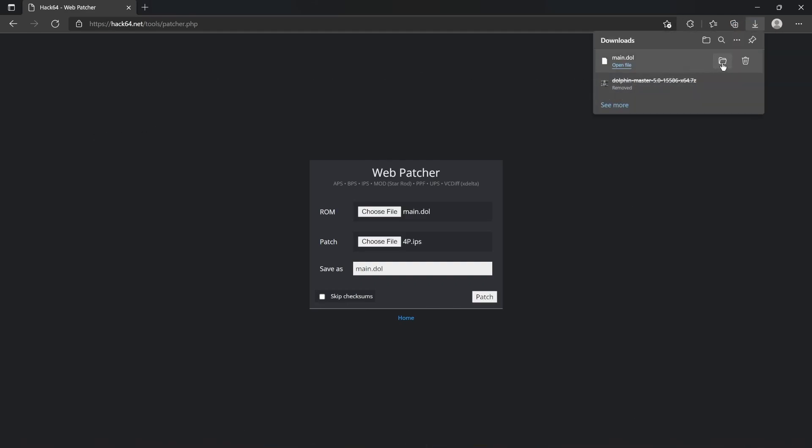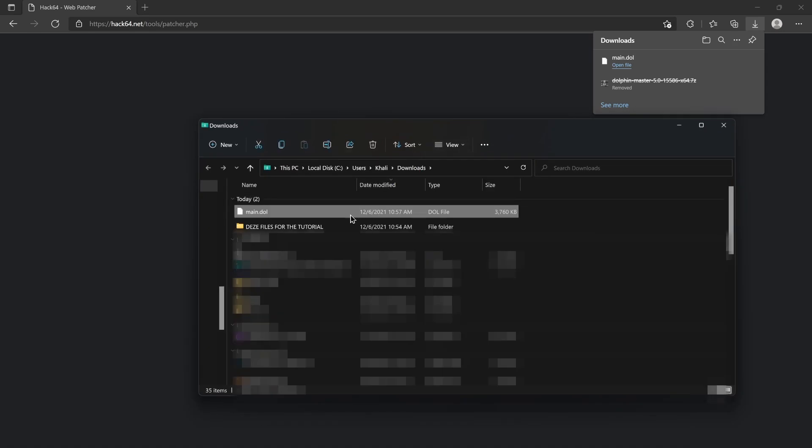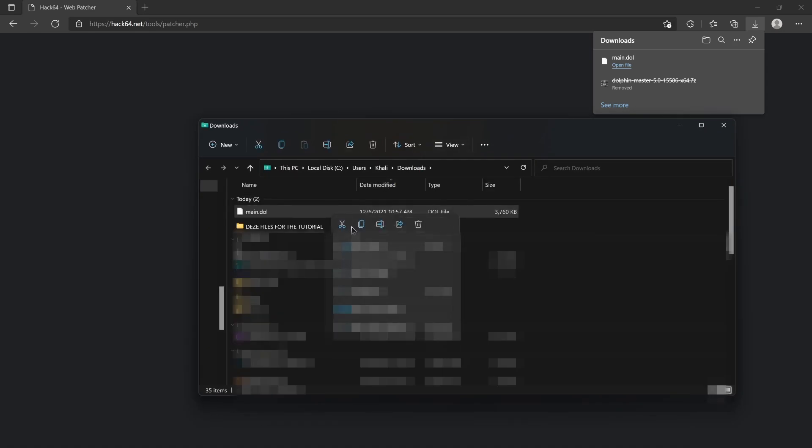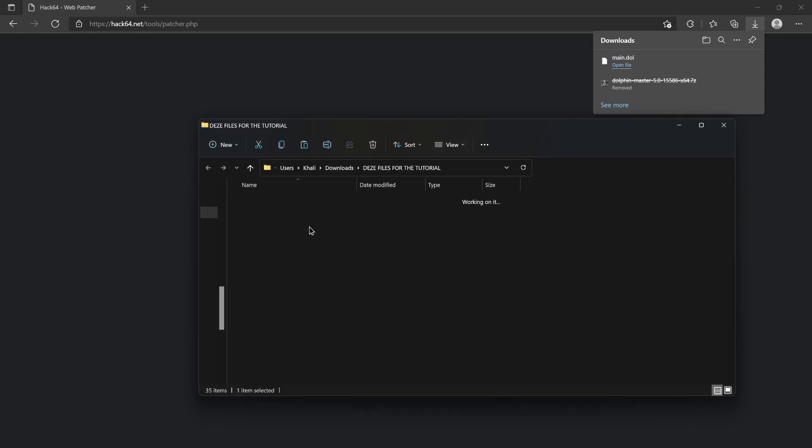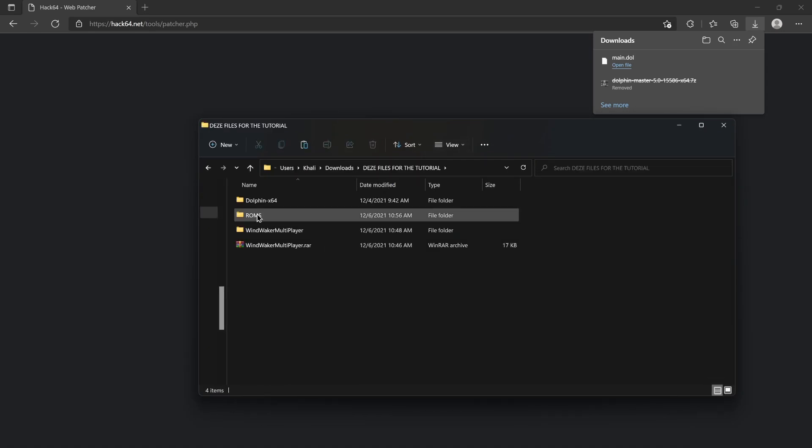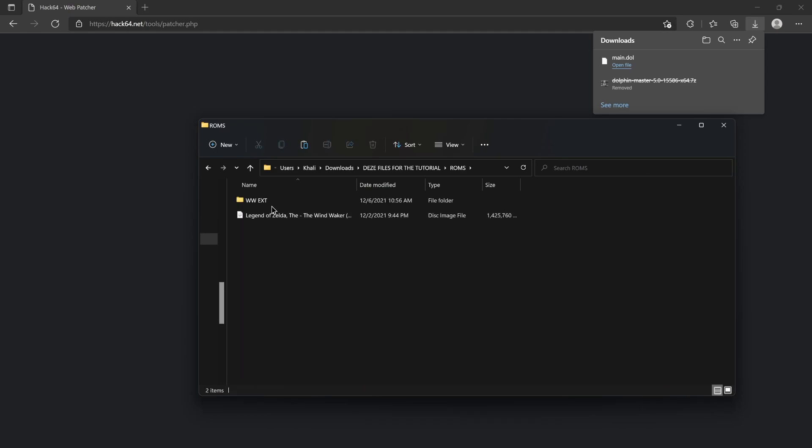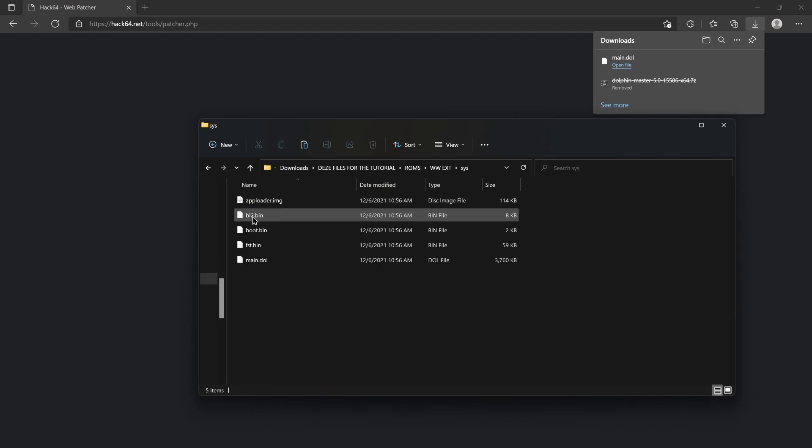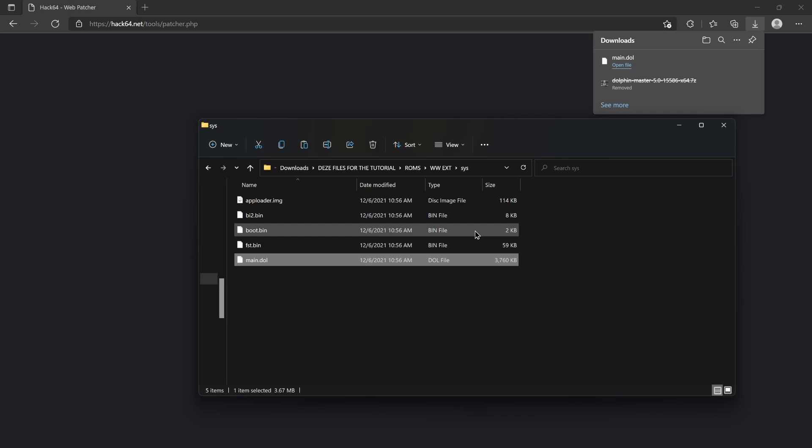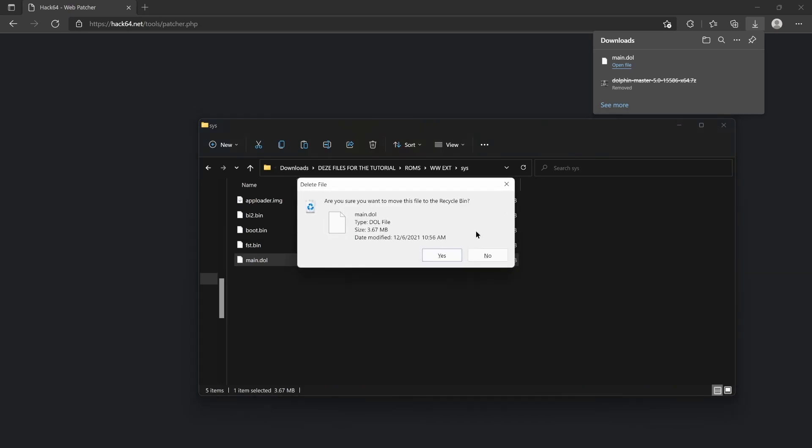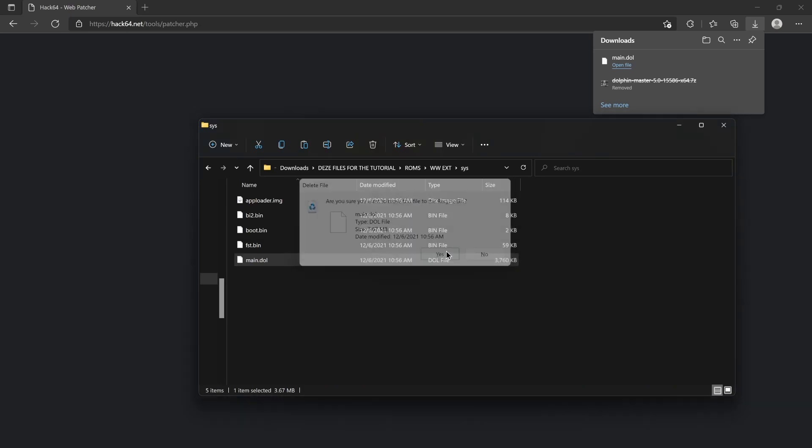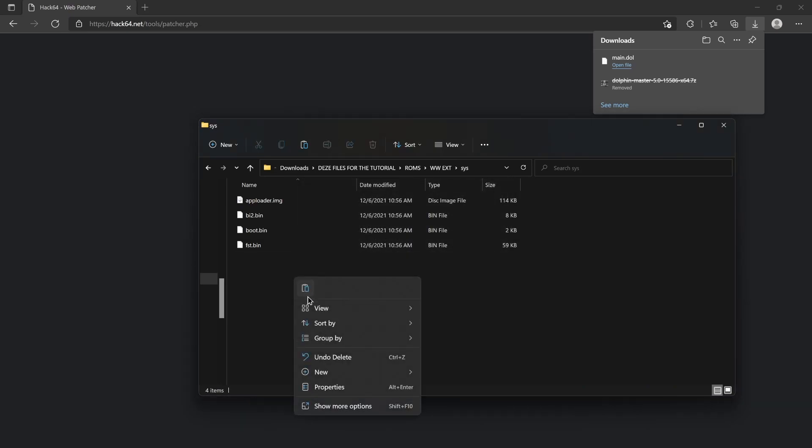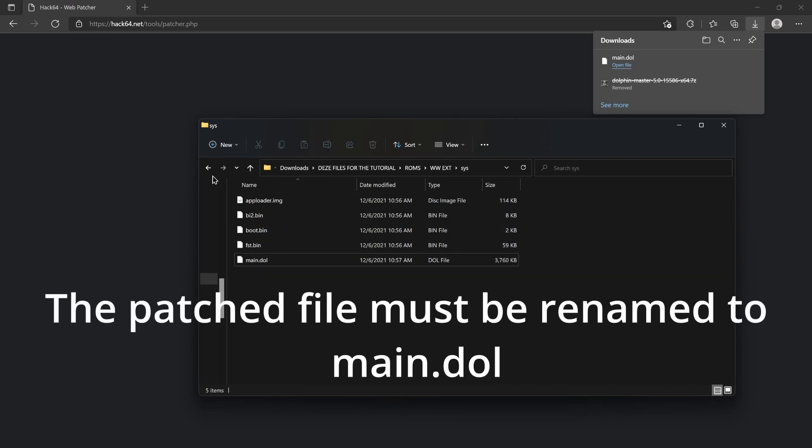Cool beans. Now, let's go ahead and cut that. We're gonna get into the ROMs file. Into the extracted folder that we have of the CD. Into sys. We're gonna go ahead and just delete main.dol. See you later, homeboy. And we're gonna go ahead and put in the new one. The patched one.